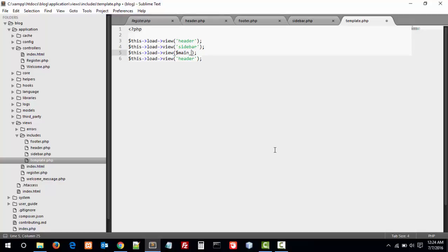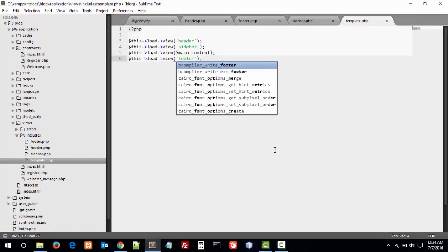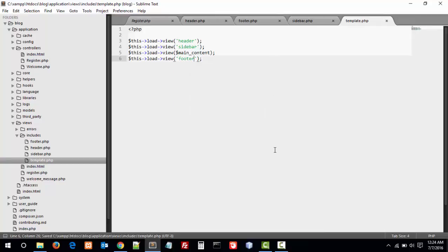If we add a variable, and at the end we have our footer file. Okay, this is our template.